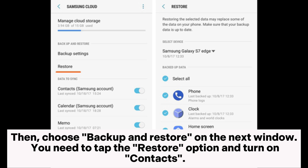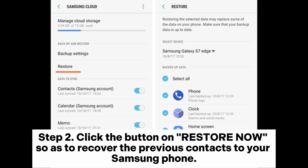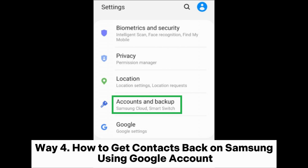On the next window, tap the Restore option and turn on Contacts. Step two: click the Restore Now button to recover the previous contacts to your Samsung phone.